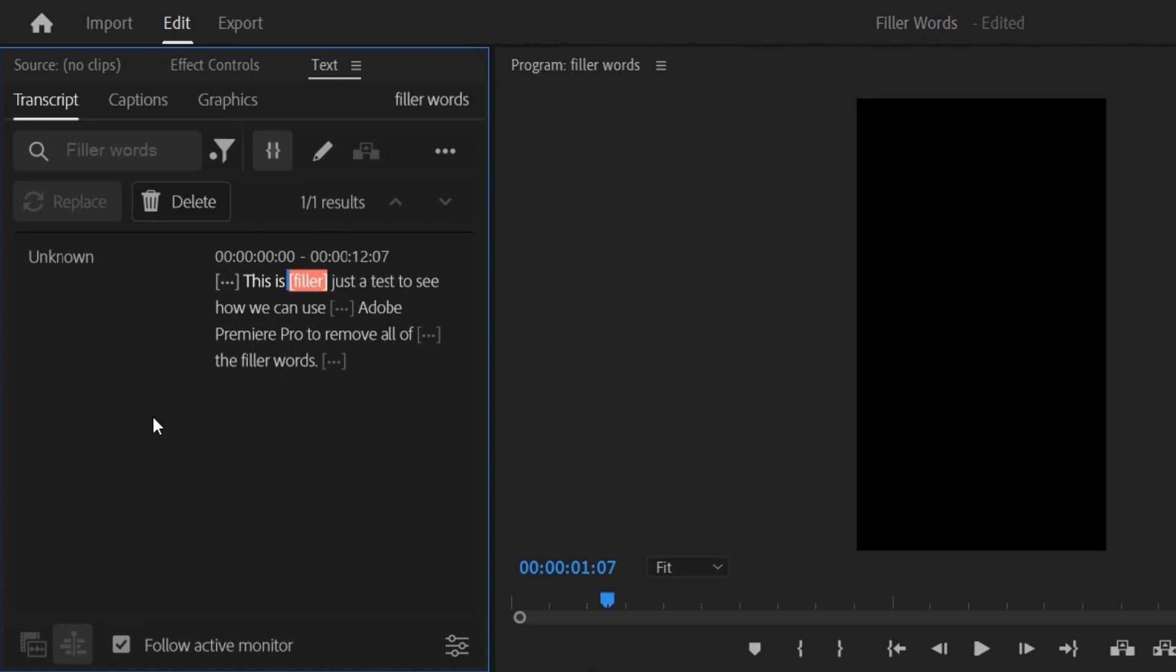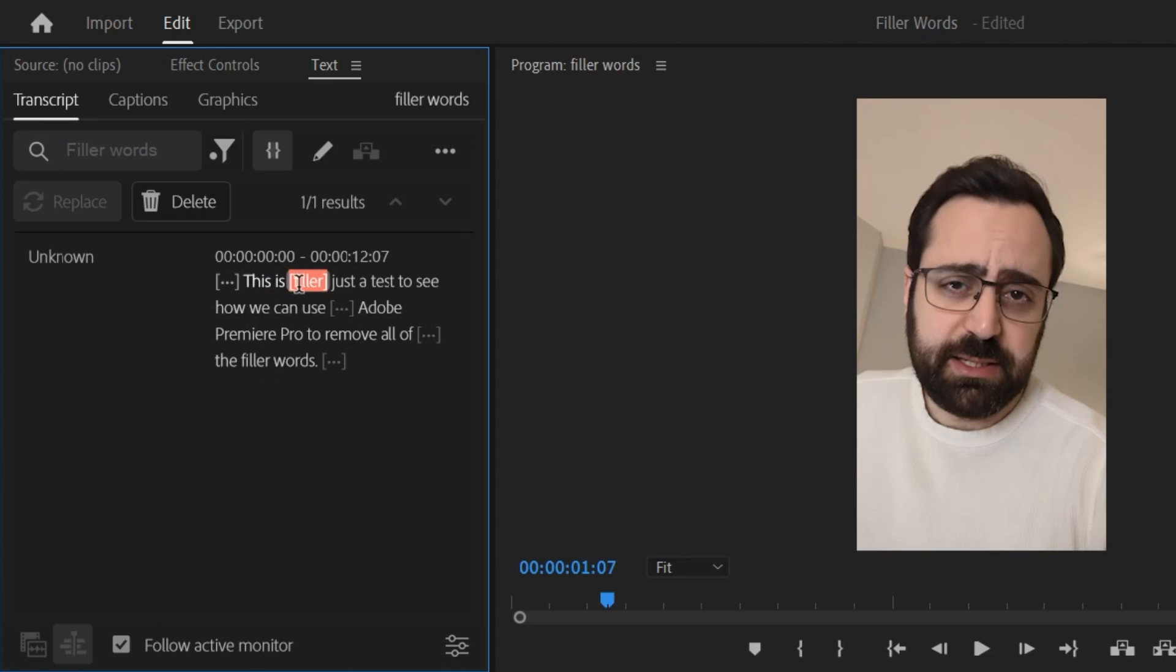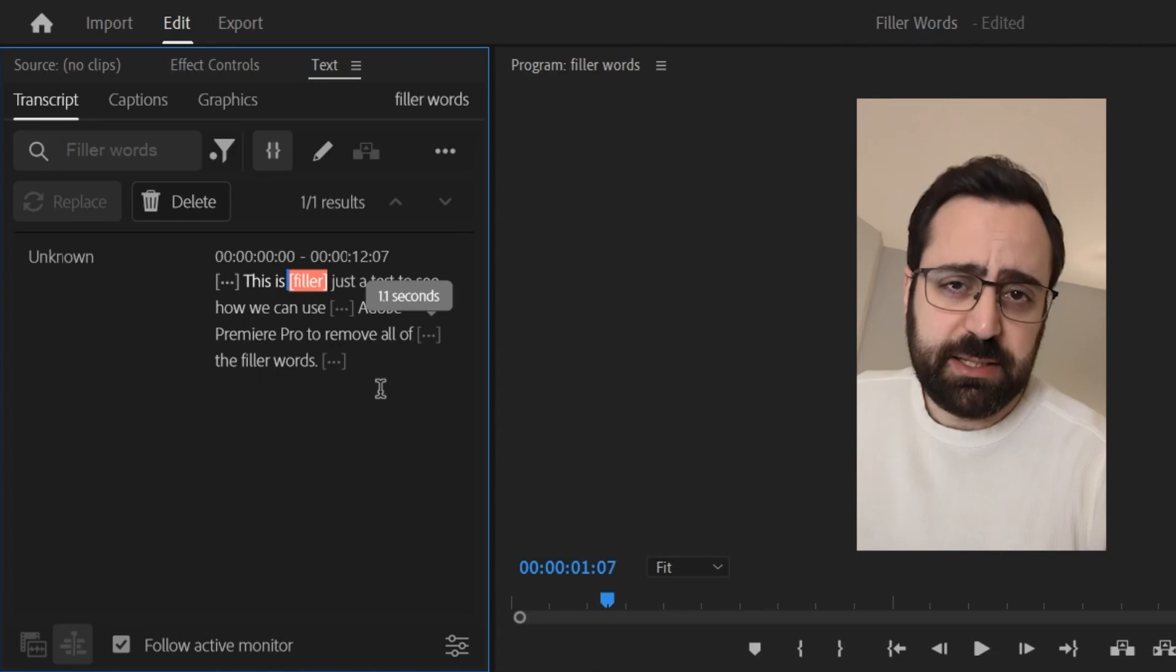Now you can see where all the ums and ahs are located. Well in this case it's just detected this as a filler word and all the other ones as pauses. We're gonna deal with that later.